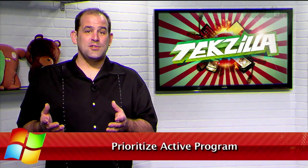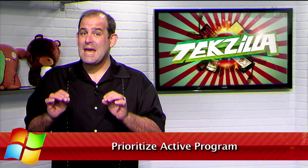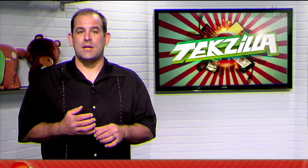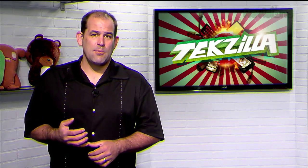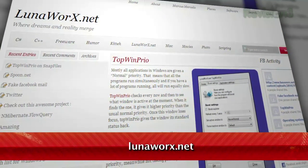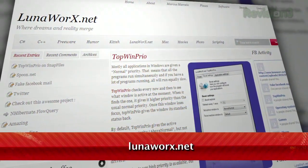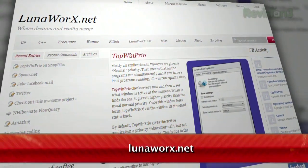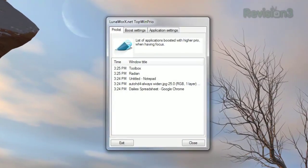In Windows you can adjust each application's priority for the system individually, in case you want your machine to assign more resources to a given task. But don't you wish your computer just knew that whatever program you're currently using is the one that needs the most resources? Well now it can, with the help of Top Wind Prio, available for free at Lunaworks.net. It simply gives the active program a higher priority than the others.